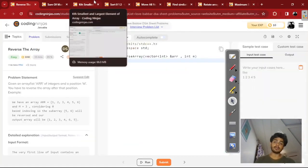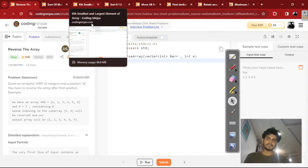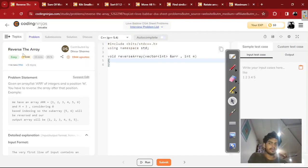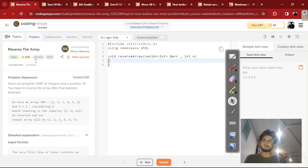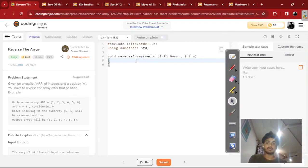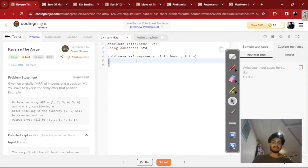Hello, we are today solving data structure and algorithm problems which are asked in interviews. We are solving the 'reverse the array' question, which has been asked in a few company interviews, and I'm solving this on Coding Ninjas. A detailed explanation for the code will be provided in the description link below, and a Hindi version of this video will also be linked in the description.